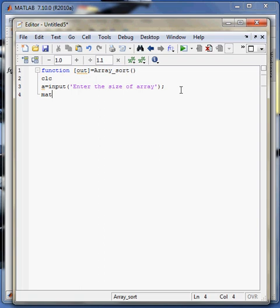Now let's suppose my array variable is matrix, so I will define a matrix from 1 to A. So I have an arbitrary matrix from element 1 to A, where A is the number provided by the user.